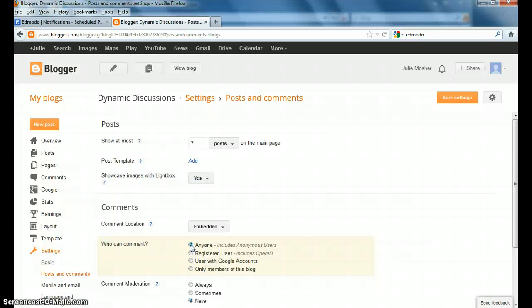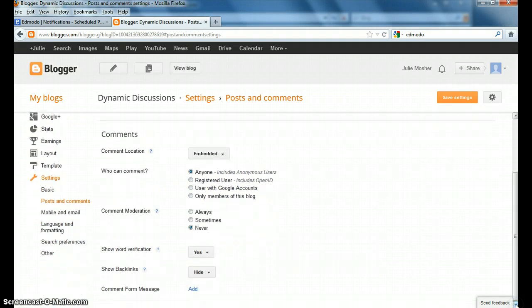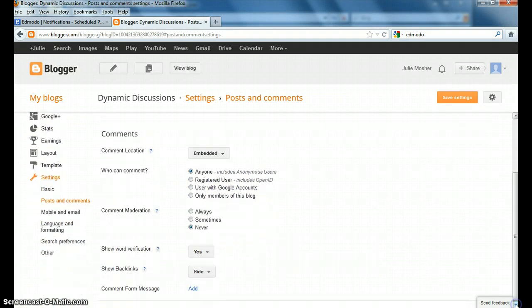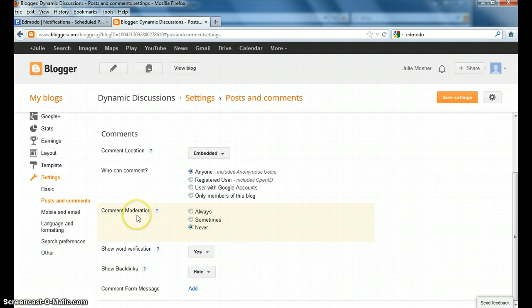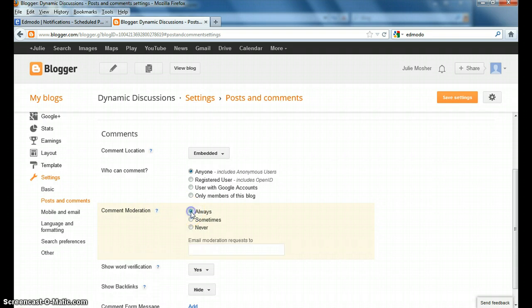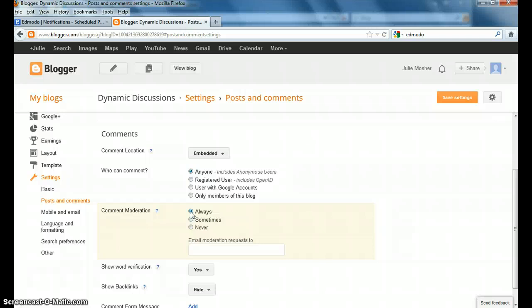If I go down to comment moderation, then what this does is if I select always, then I can see everything that people might write on my blog before it actually goes on the blog. And that way, if someone would write something inappropriate, I could reject it, and I wouldn't have to worry about inappropriate things being there.